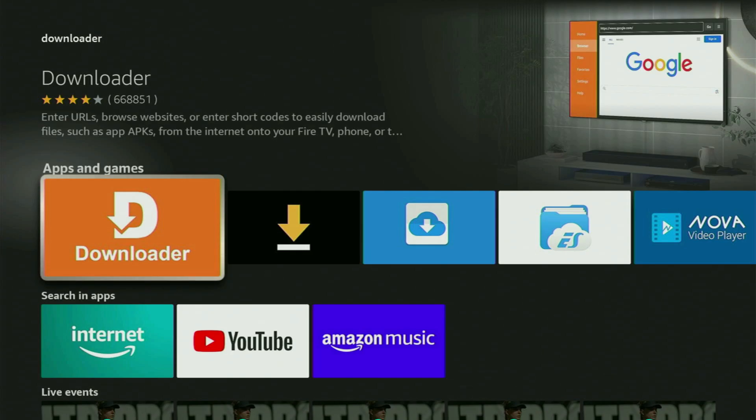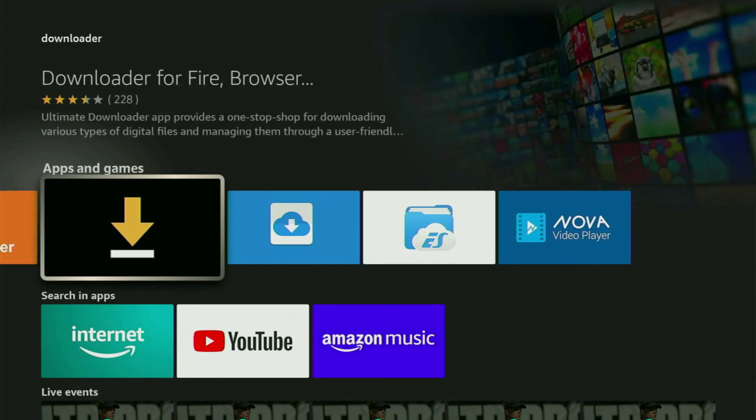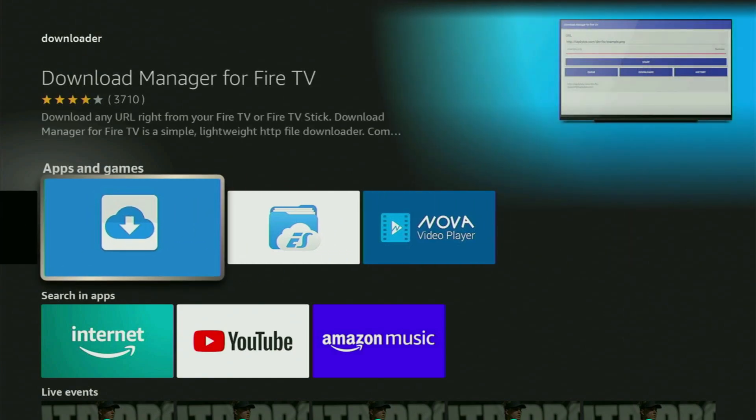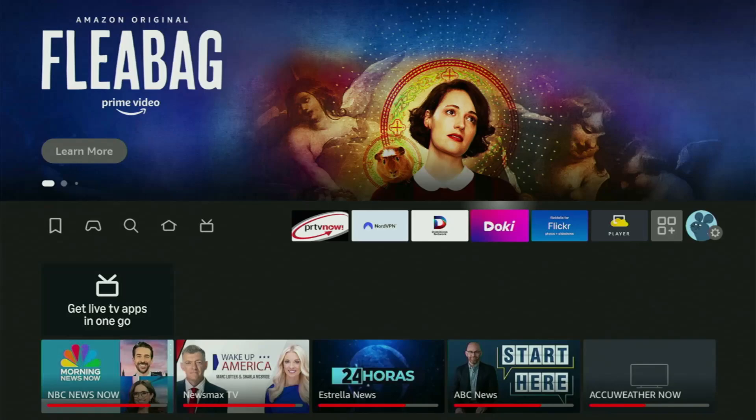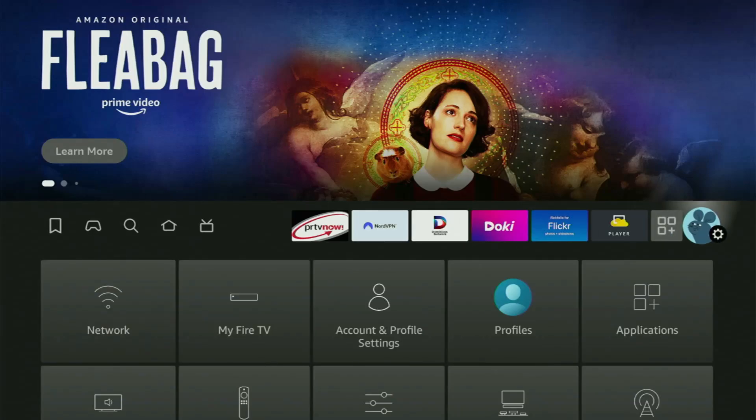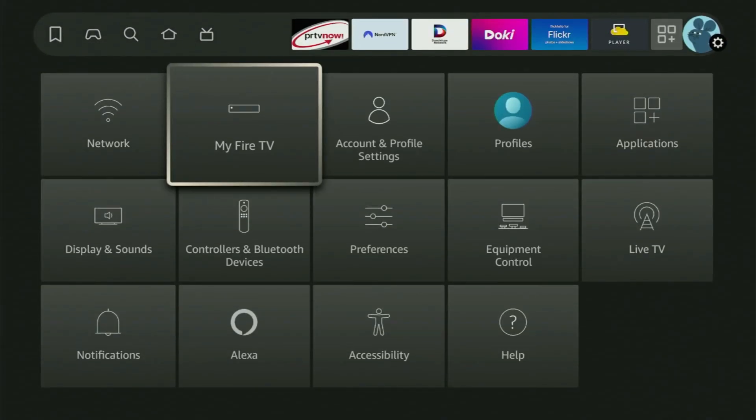But after you get Downloader, it's of course not over yet, because you still have to set it up. And now let's go to the settings. Here they are. You click on the settings button, and then go to my Fire TV, open it.